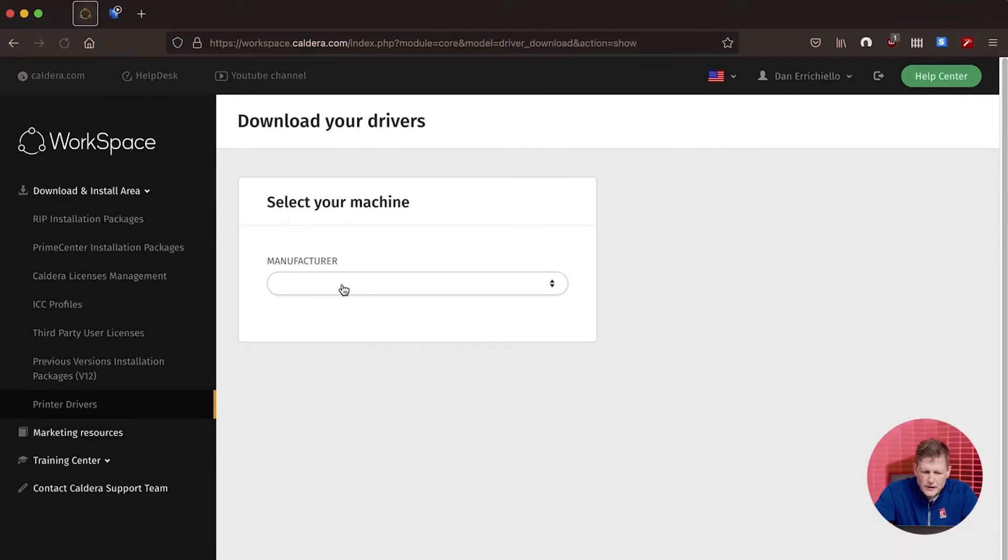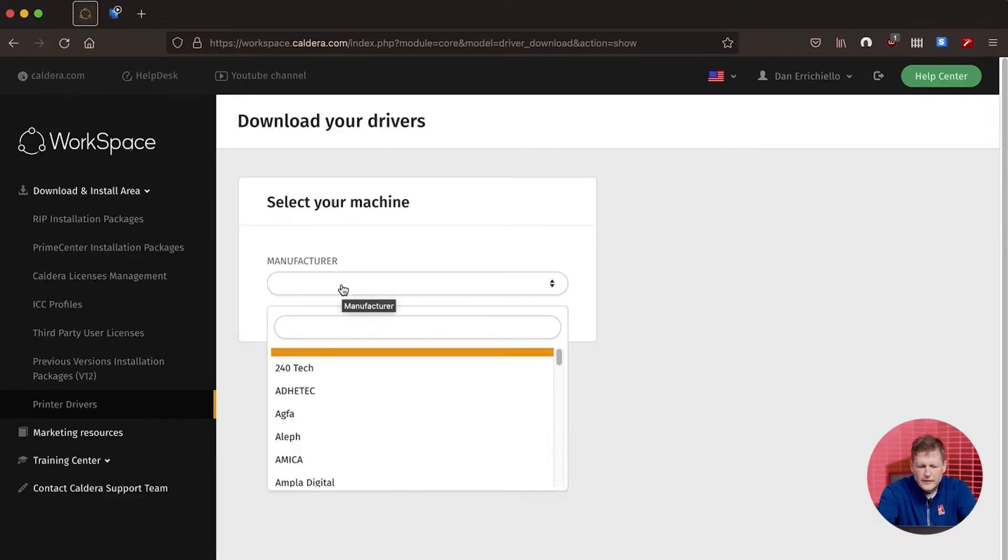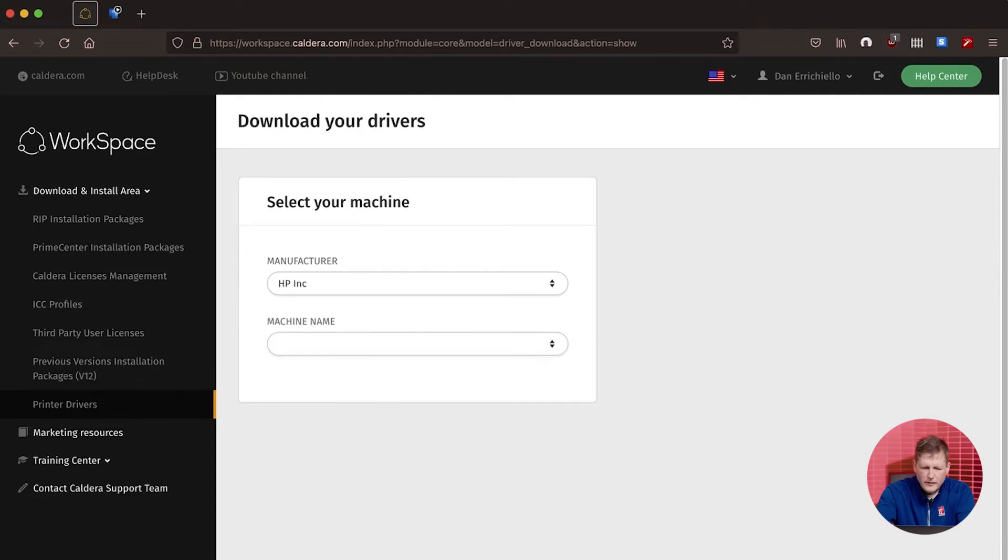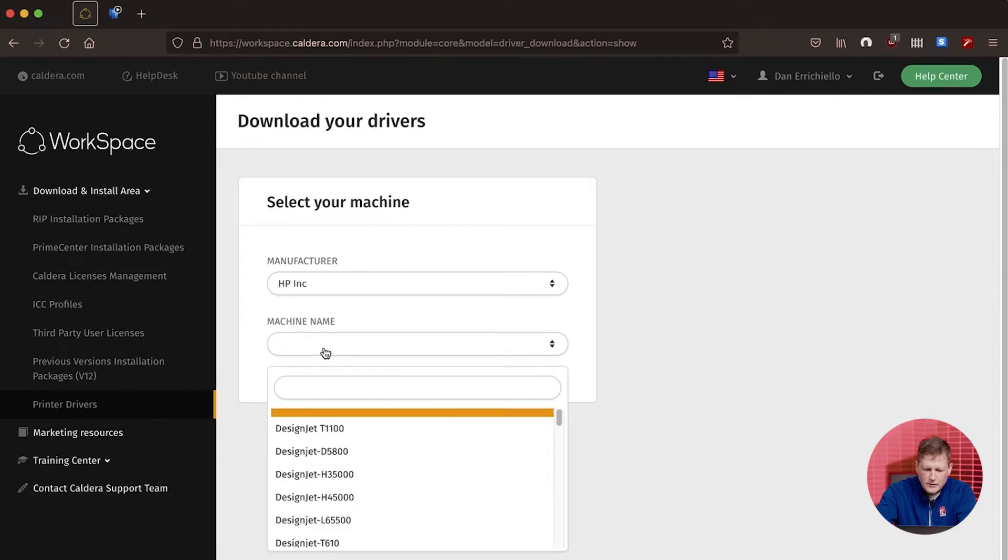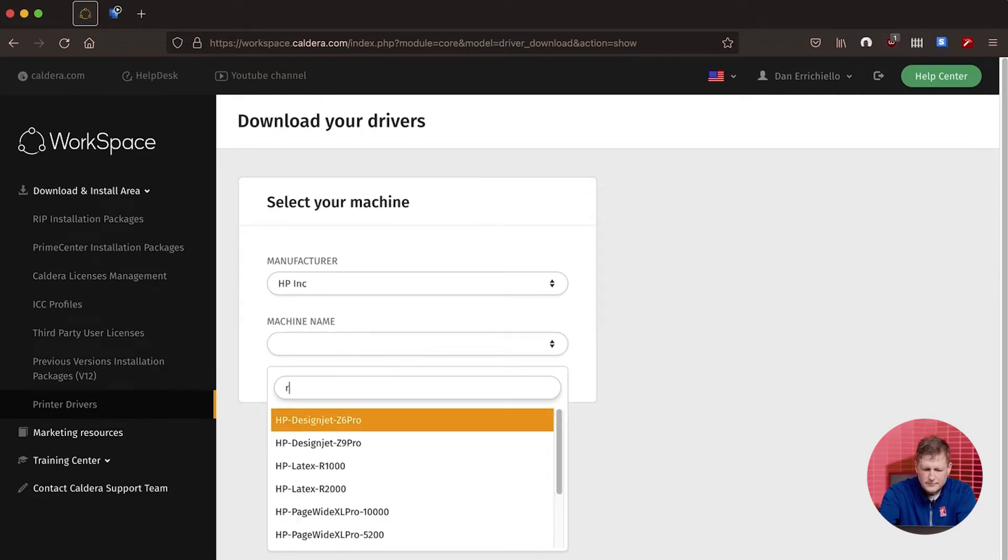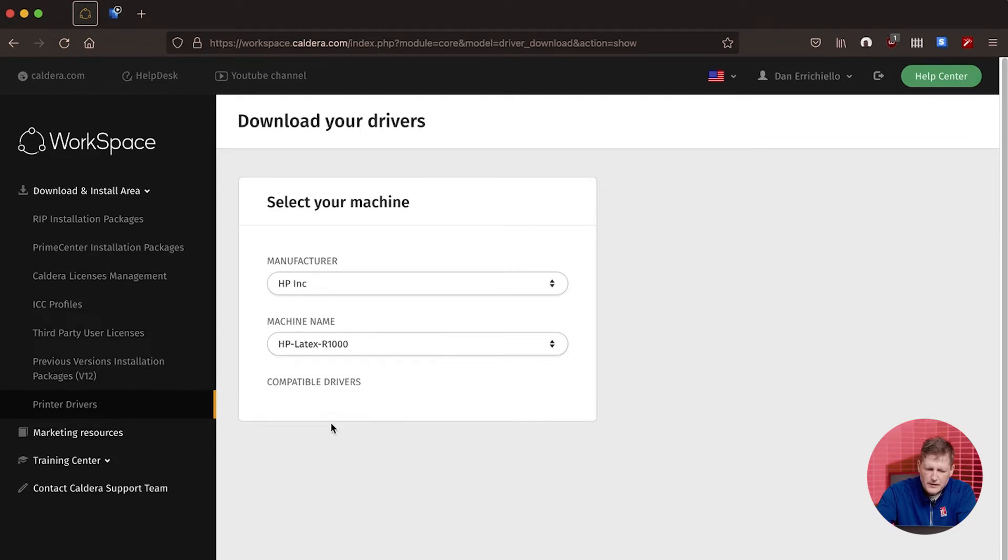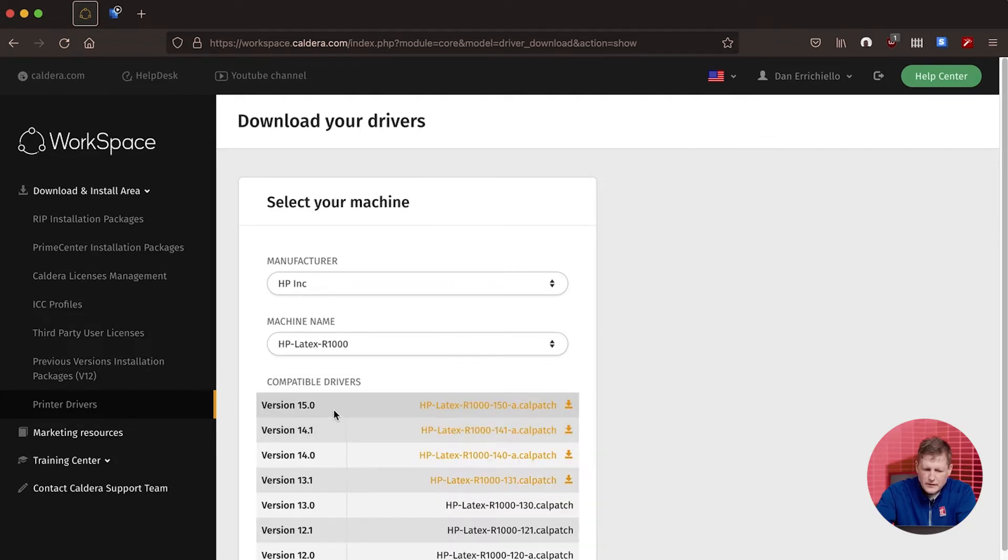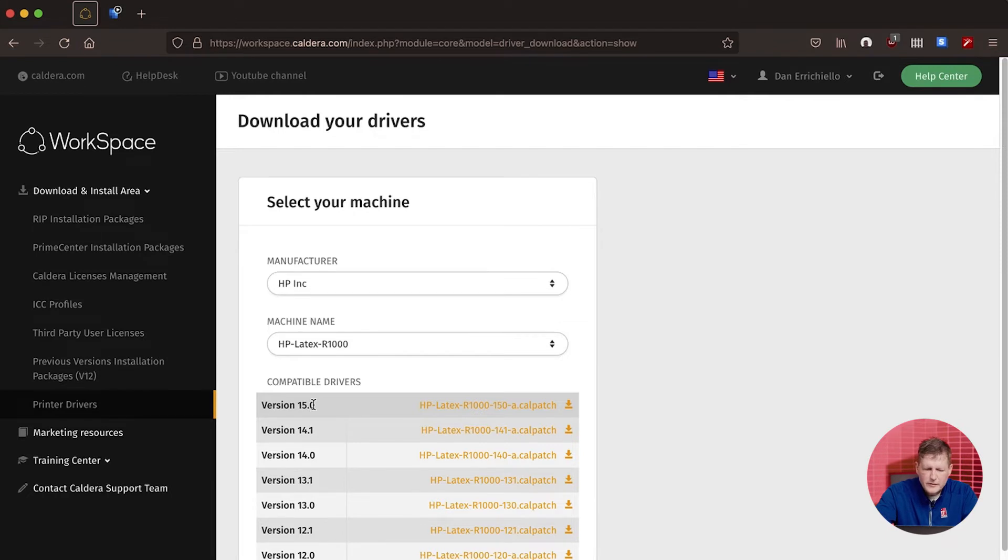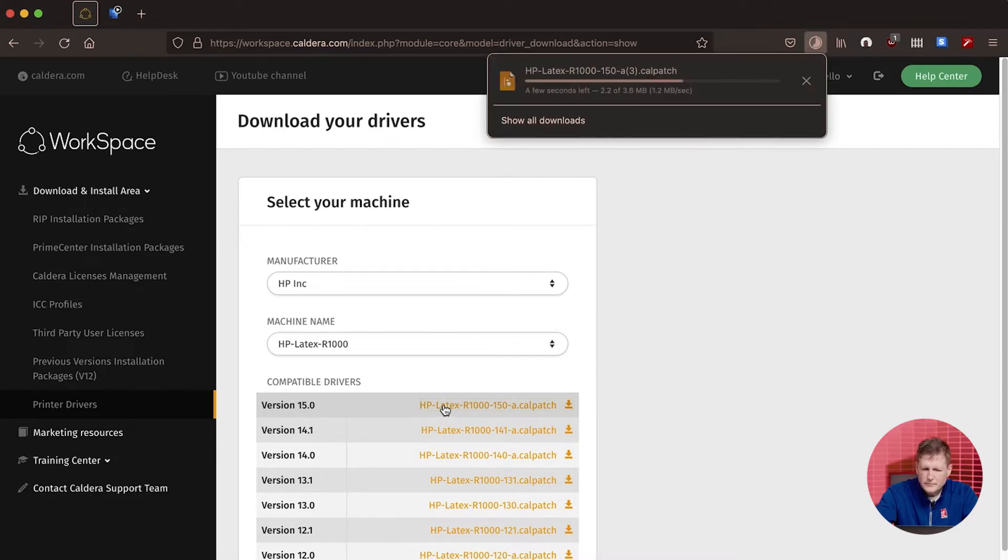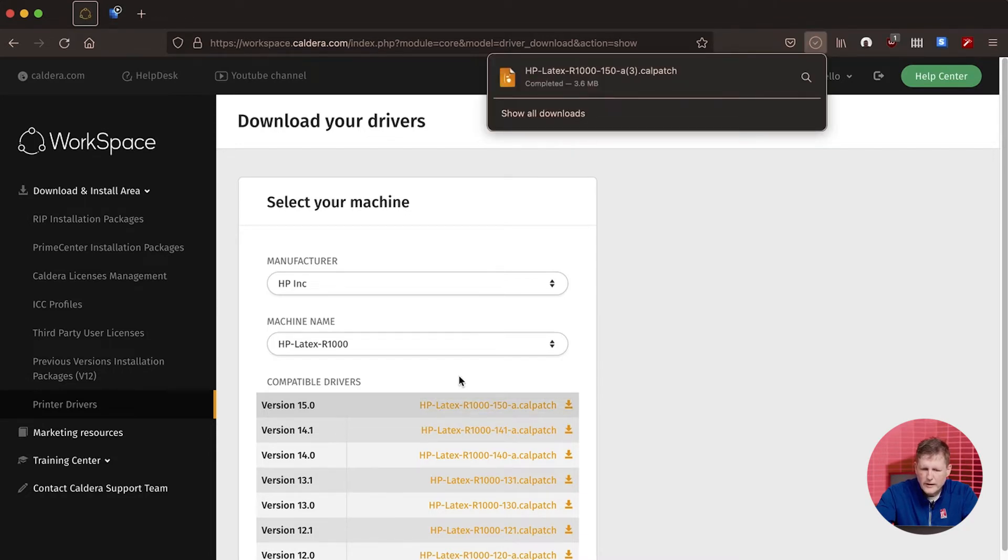For the printer drivers here, the manufacturer is going to be HP, and the machine is going to be the R-1000. It pops right up. You're going to see compatible drivers for the different versions. Download the one that works with your version. In our case, this driver is version 15, so we're going to go ahead and download it.